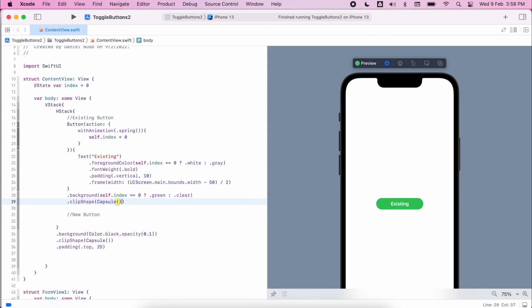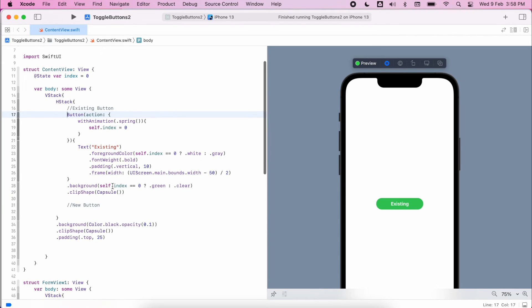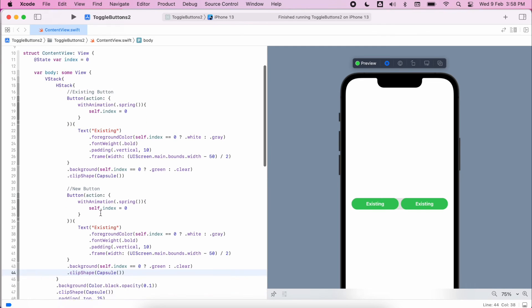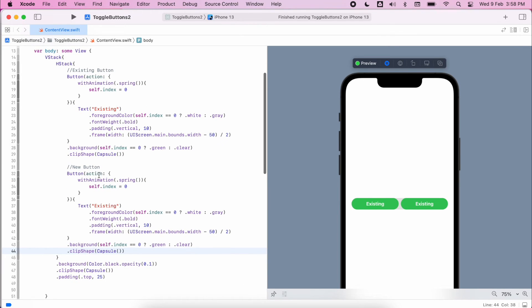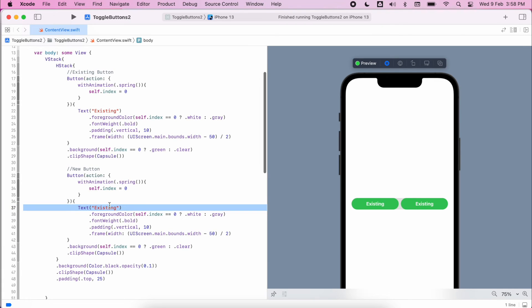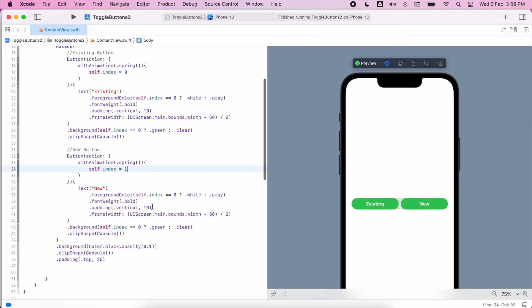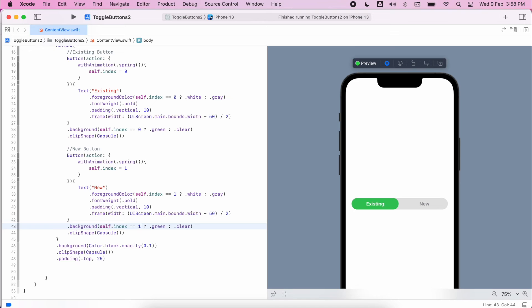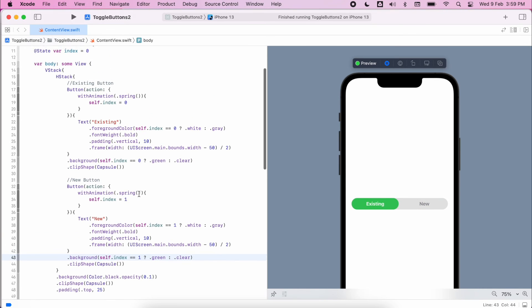Now we have our completed first button we can copy and paste this to become our new button, and then just make a few changes and make sure the colors are the opposite. So we need to make sure that we change the text obviously from existing to new, we'll change the increment so it changes to one instead of zero, make sure we change these conditions as well so they're the opposite. So from now if I test it within my view I can see that working.